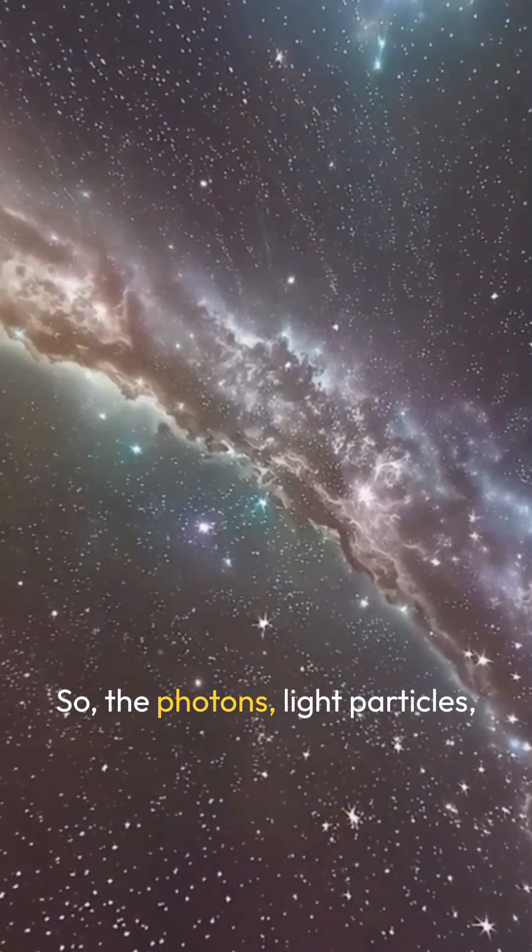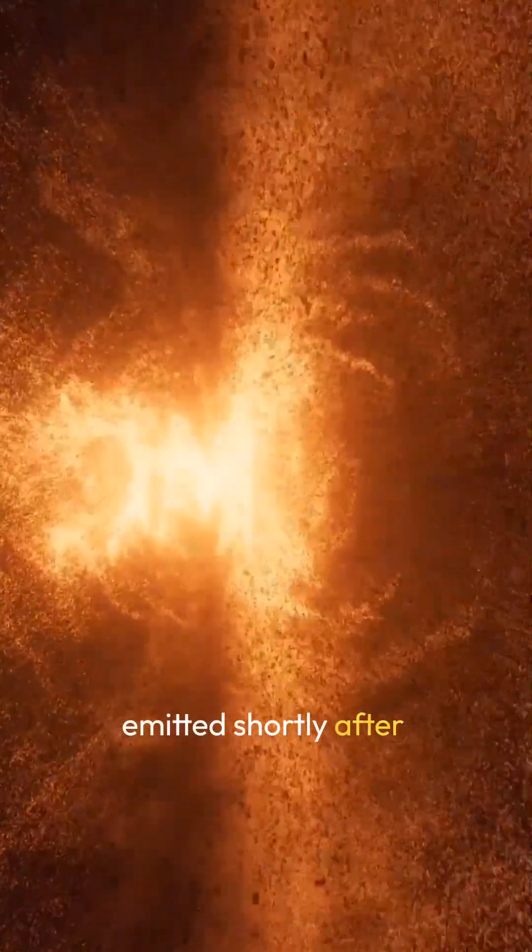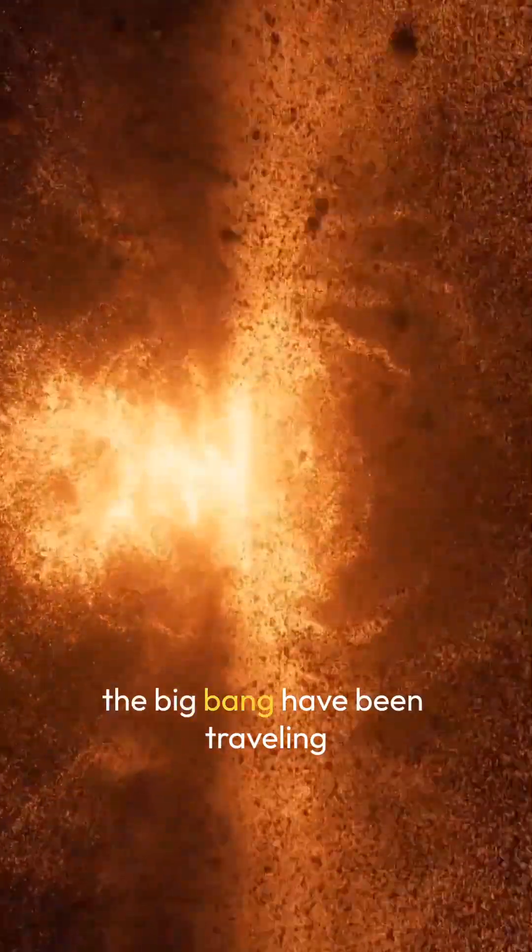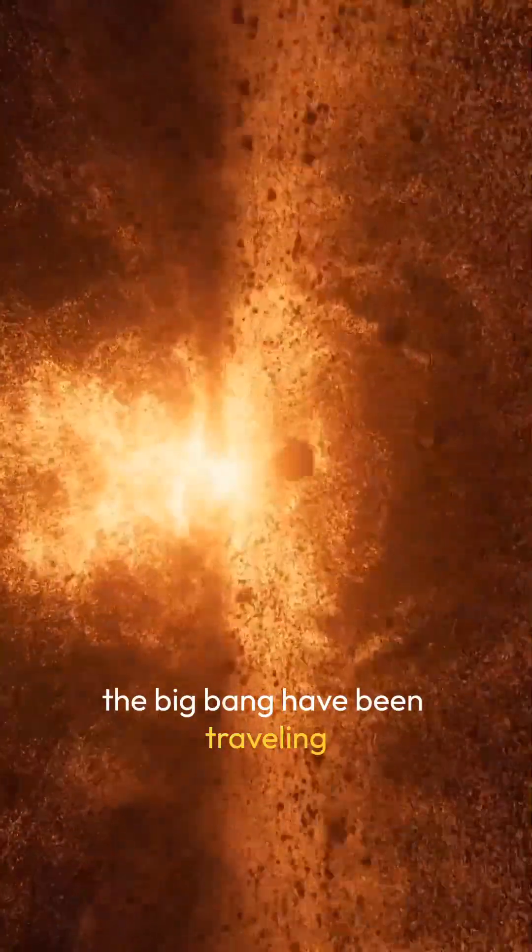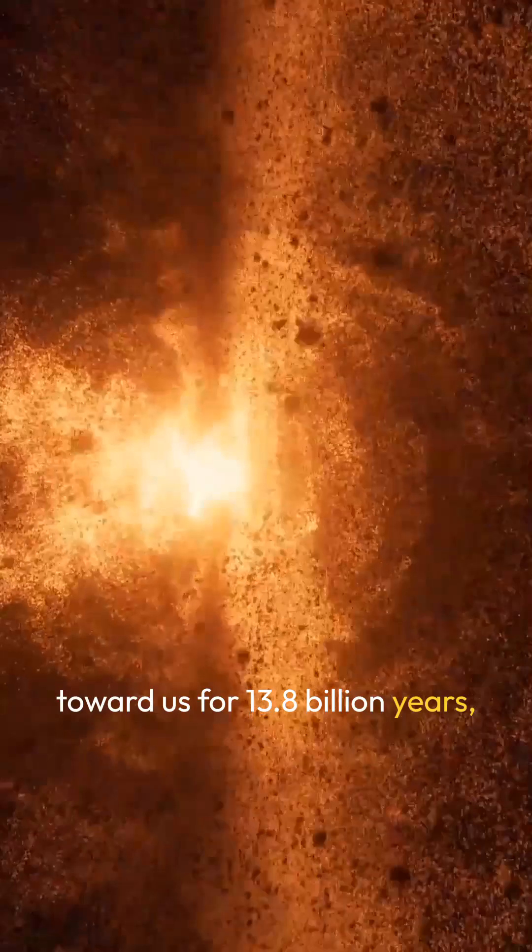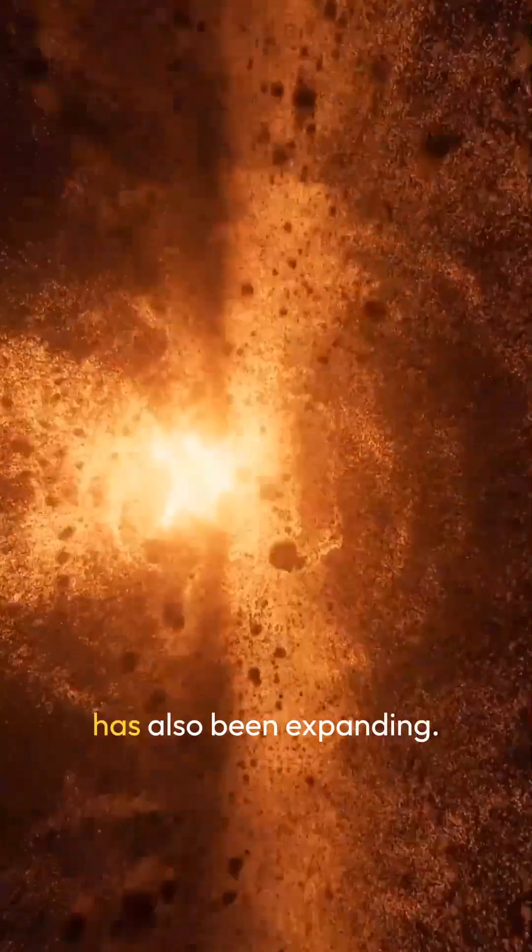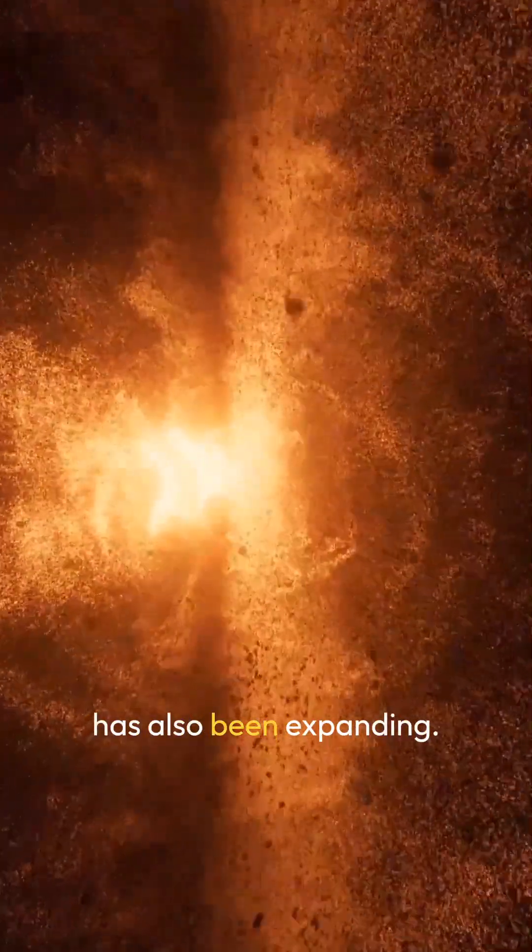The photons, light particles, emitted shortly after the Big Bang have been traveling toward us for 13.8 billion years, but the space they crossed has also been expanding.